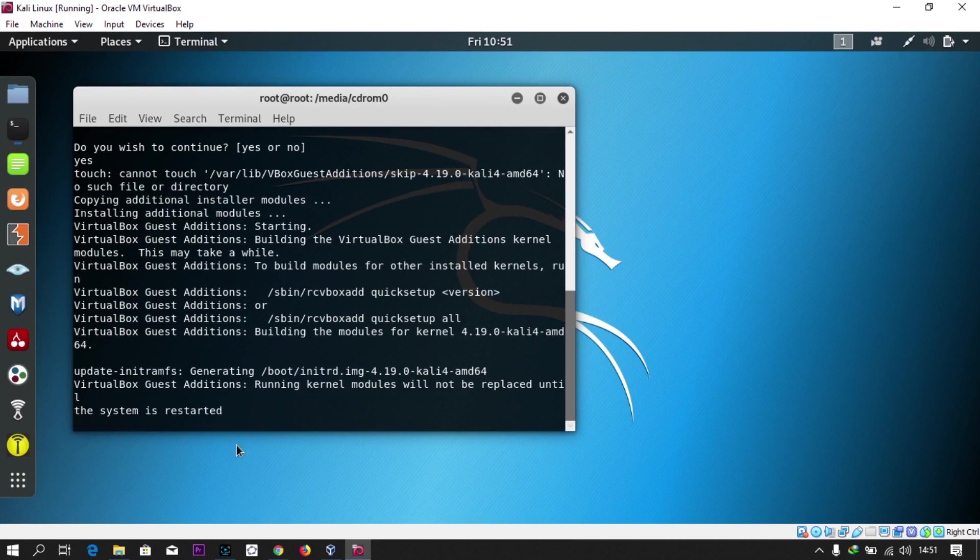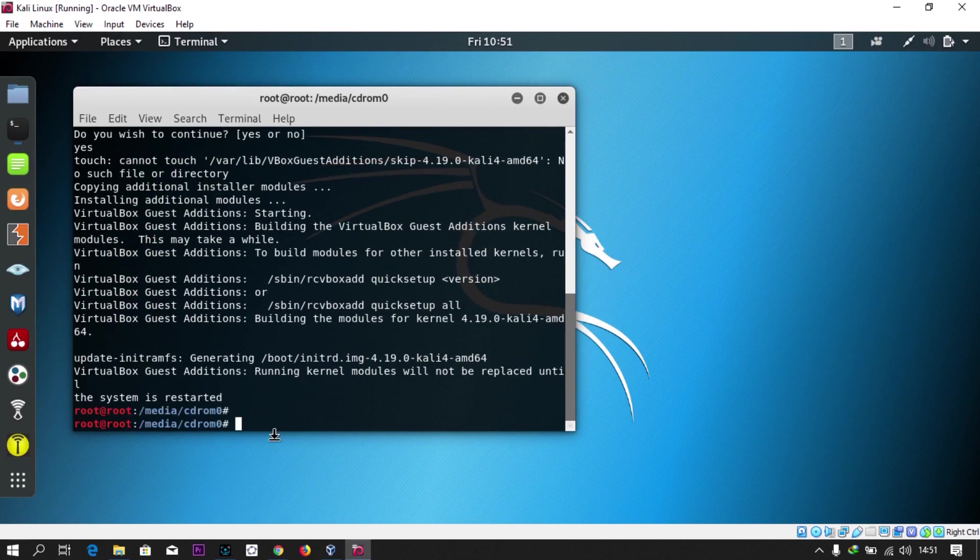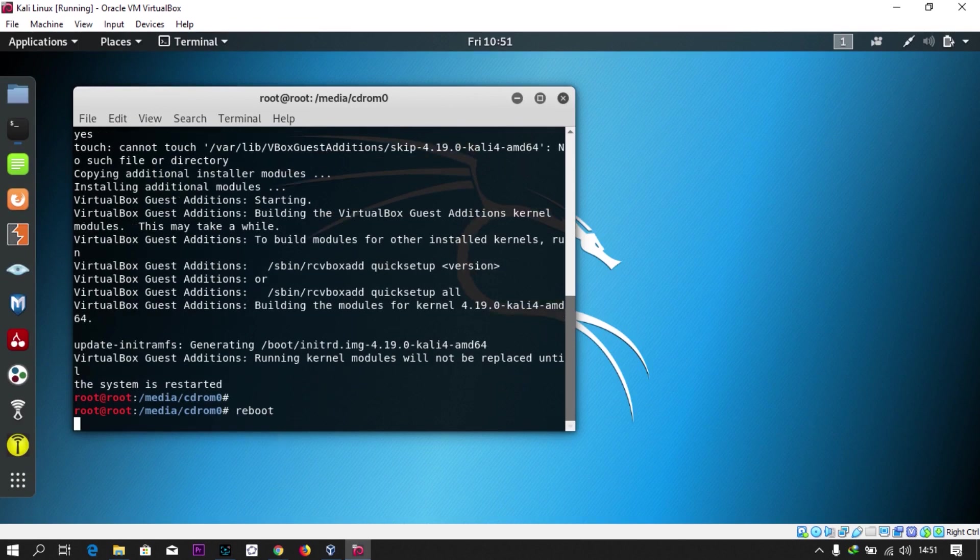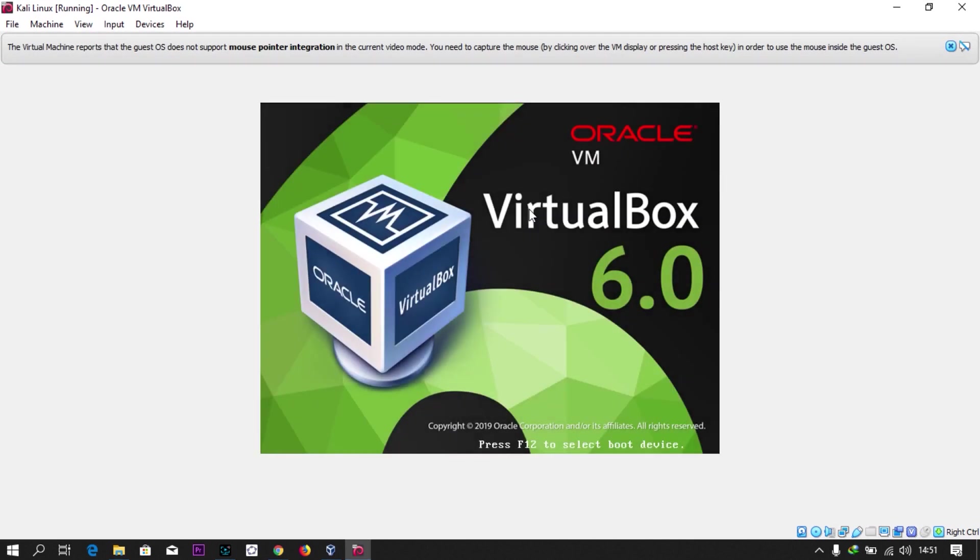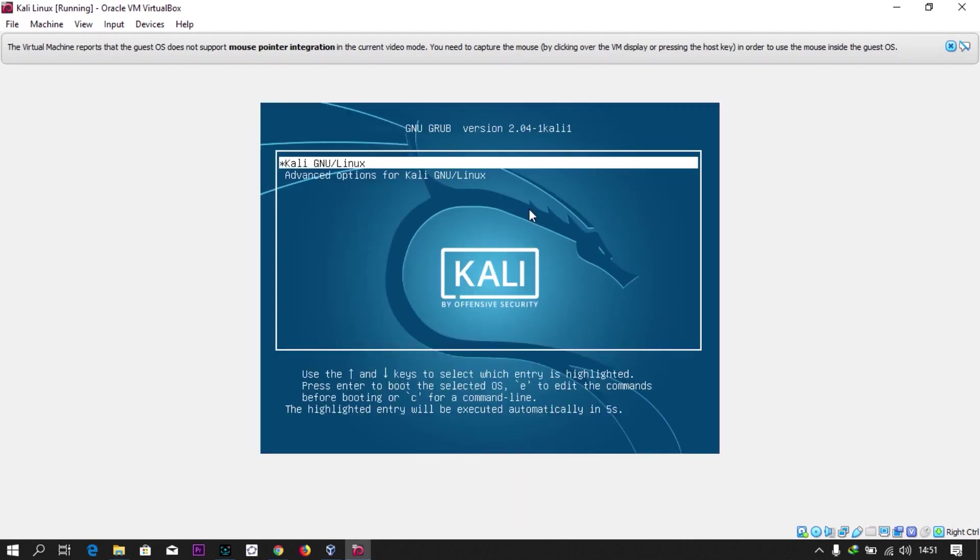So it actually came automatically. If yours doesn't work, you can just reboot your system and let it come by itself. When you reboot it, it will come automatically. That's if you don't have it.